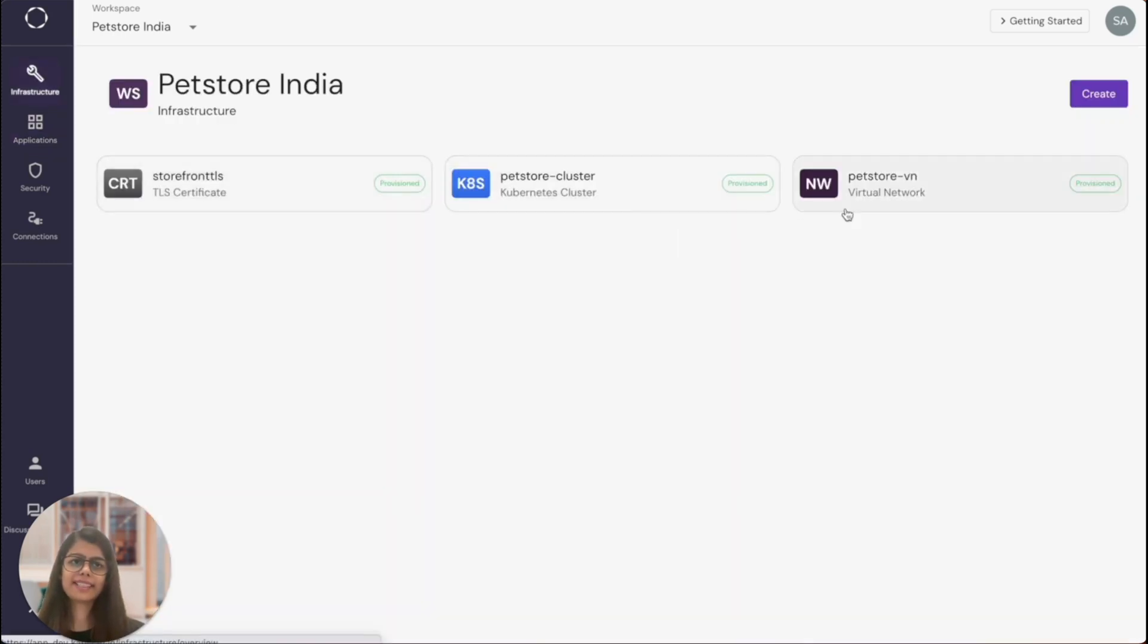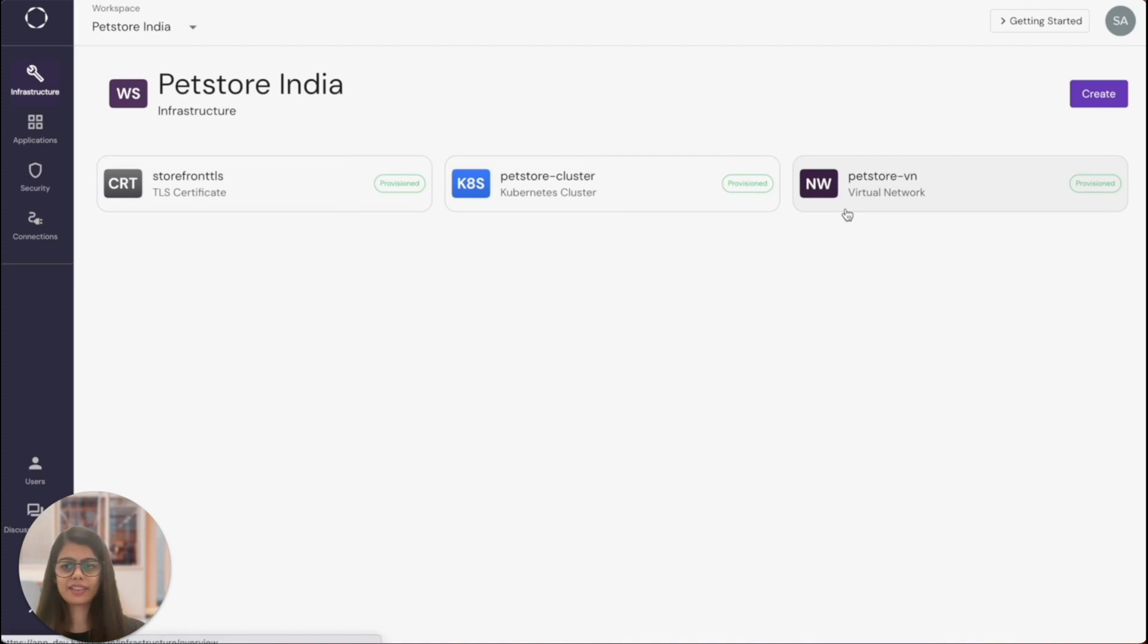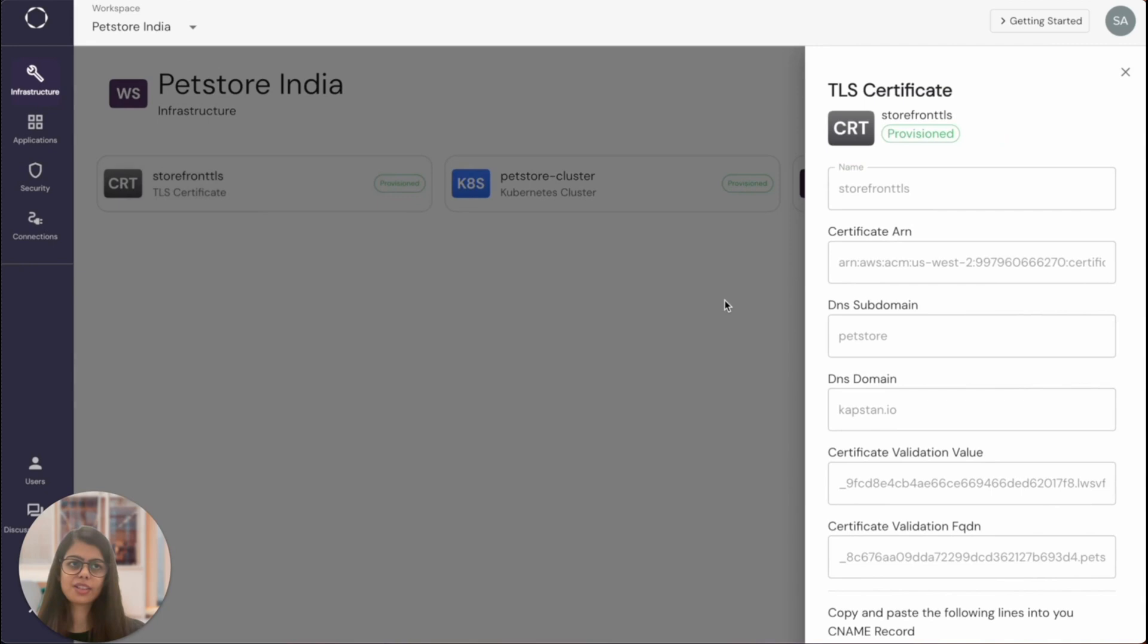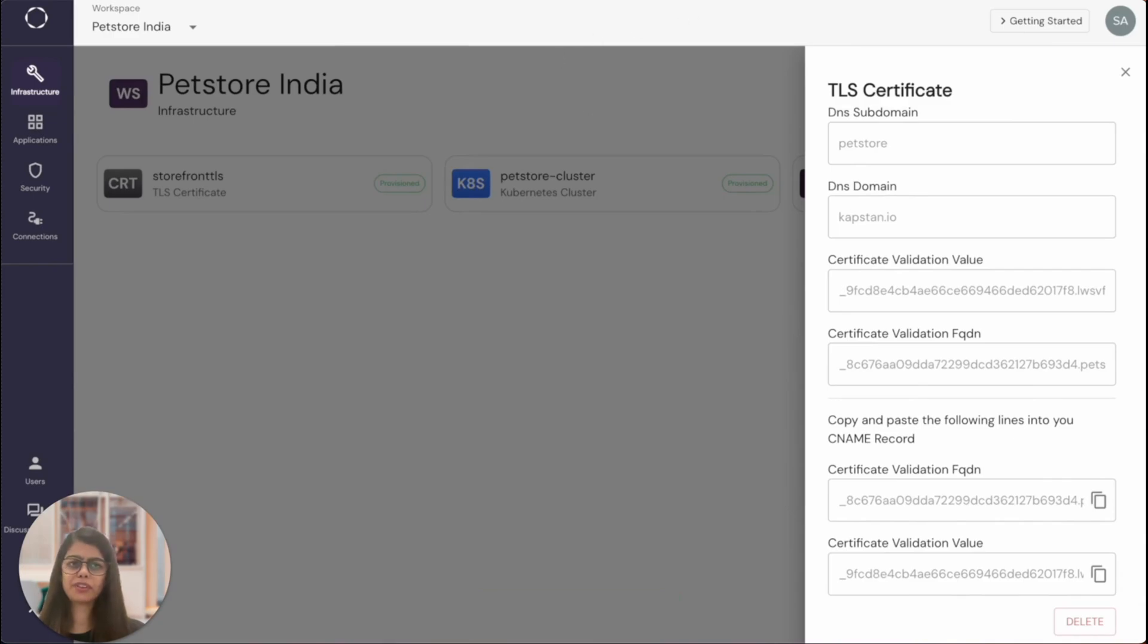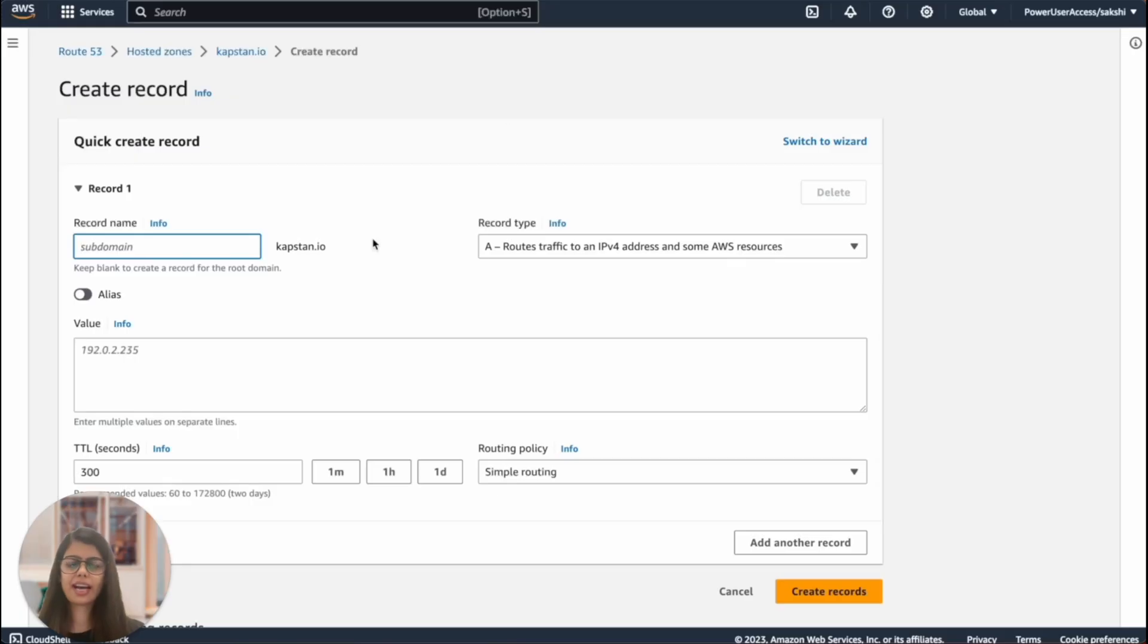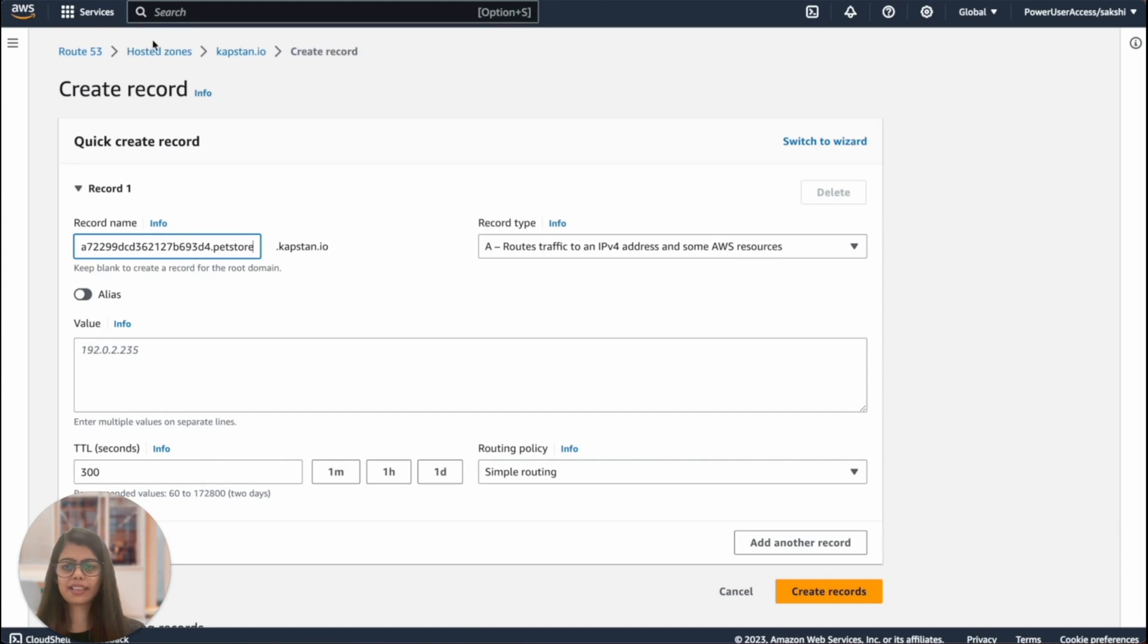Next, let's see how we can verify the certificates attached to this application. You can find the created TLS certificates under the infrastructure section. From the details, you will get the fully qualified domain name and the value that you will need to copy and add to Amazon's Route 53 for verification. So you can do that like I'm doing on the screen right now.